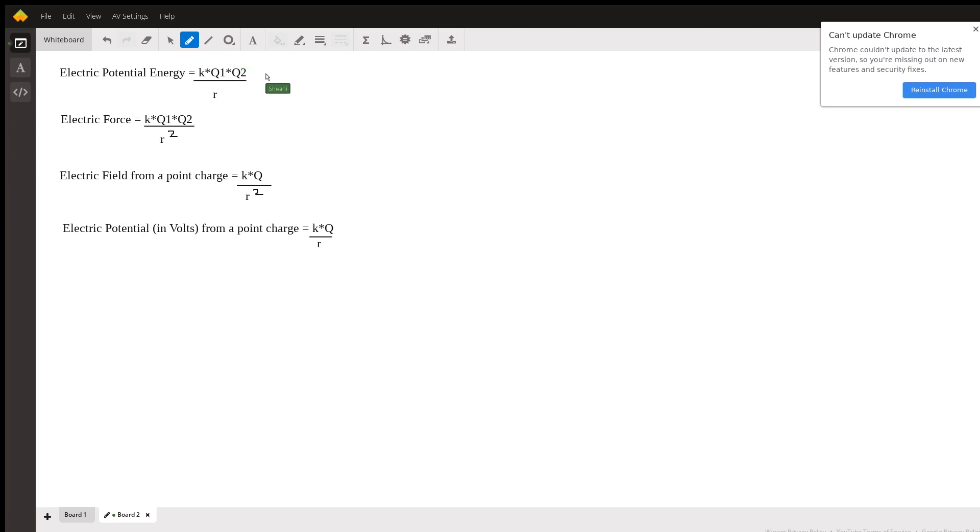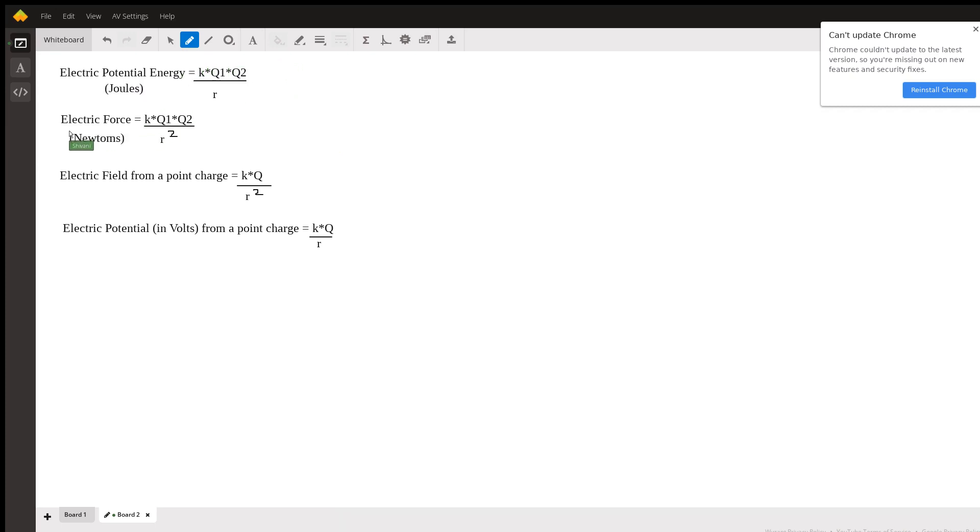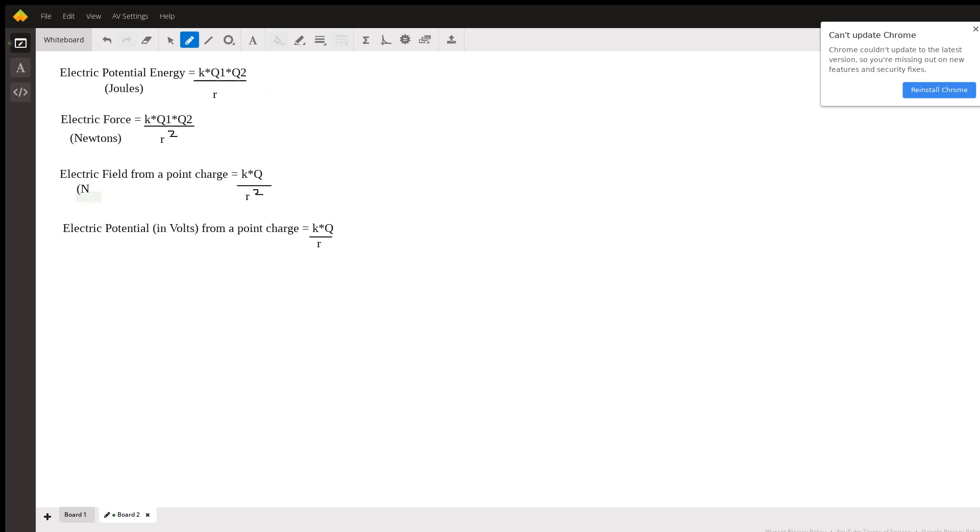And let me just write down the units of these other values real quick. So electric potential energy is measured in joules. Electric force is going to be in newtons. Electric field is going to be in newtons per coulomb. And then electric potential is in volts.